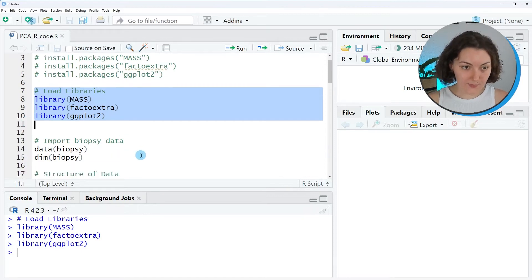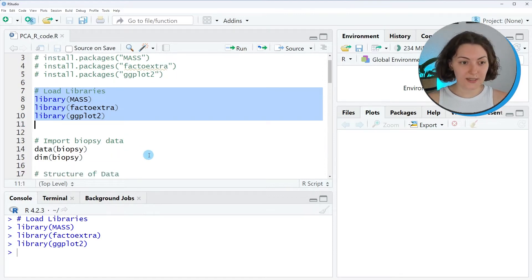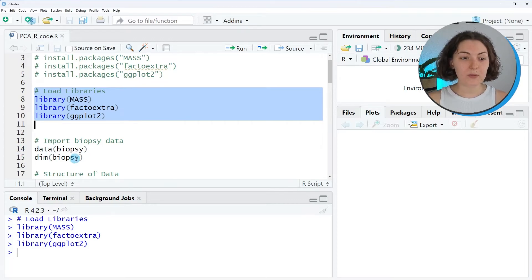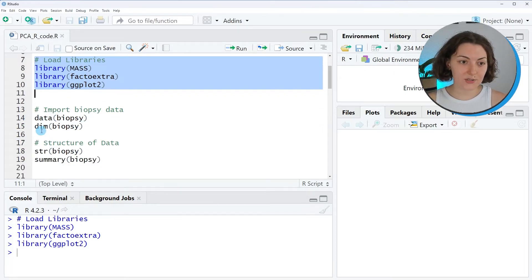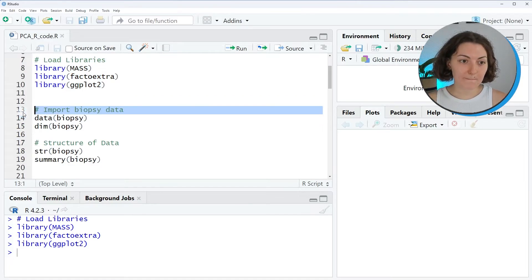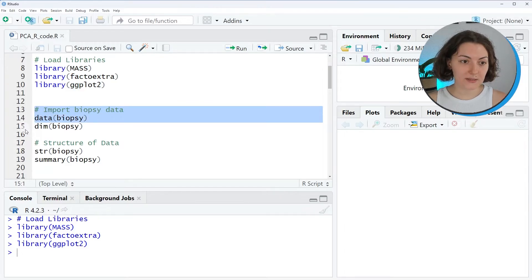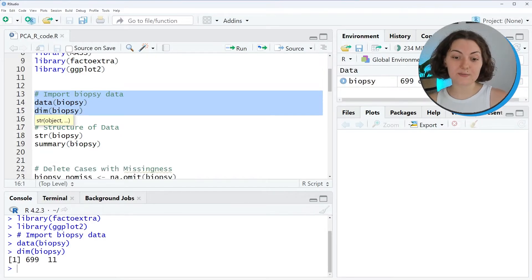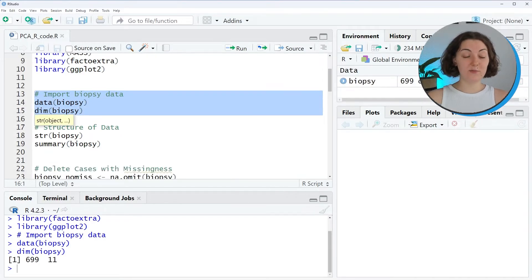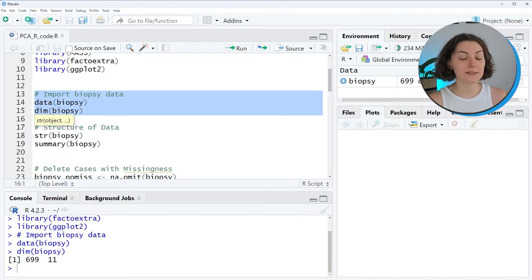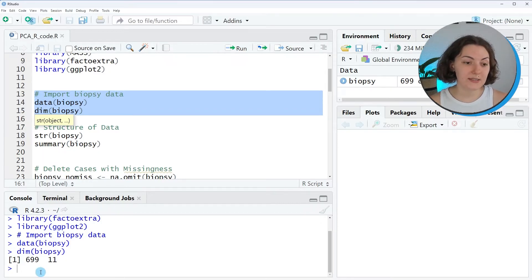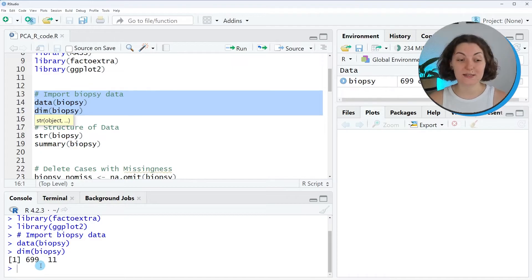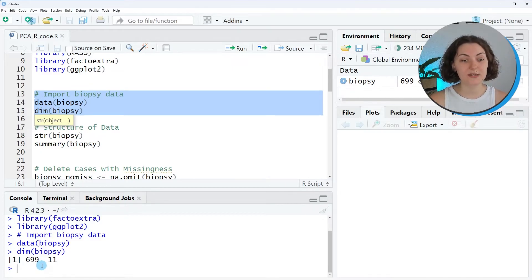After this step you can import your data. We will import the biopsy data from the mass package. So let's do it. This data contains biopsies of breast tumors for 699 patients. Relatedly, you can see that the data set has 699 rows and 11 columns.